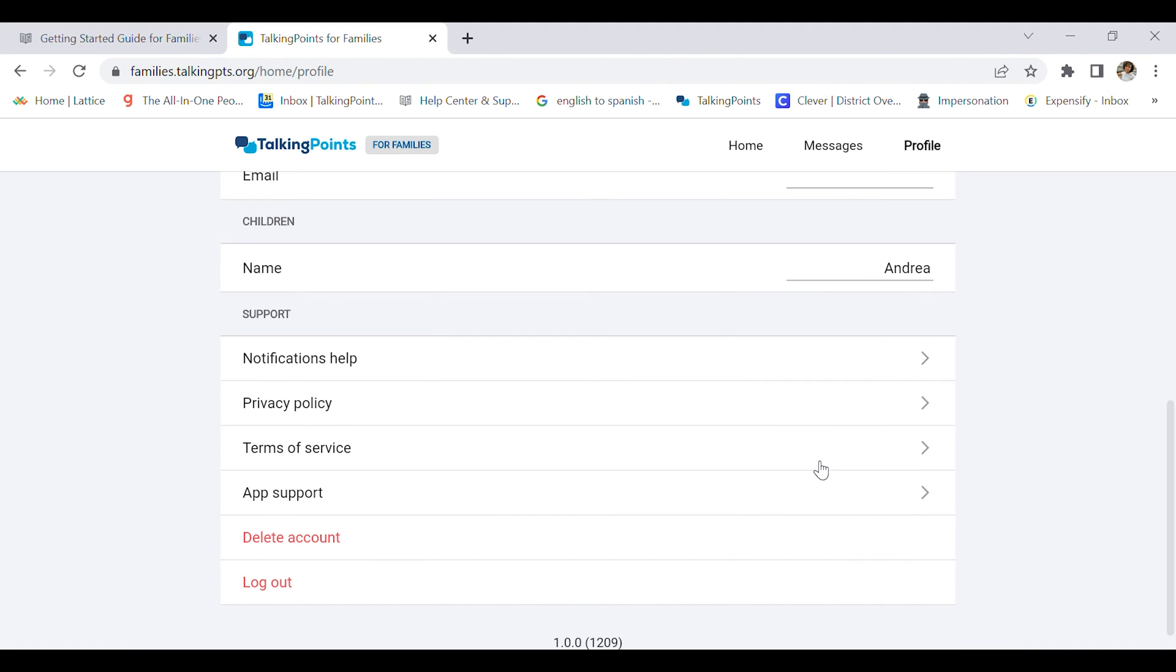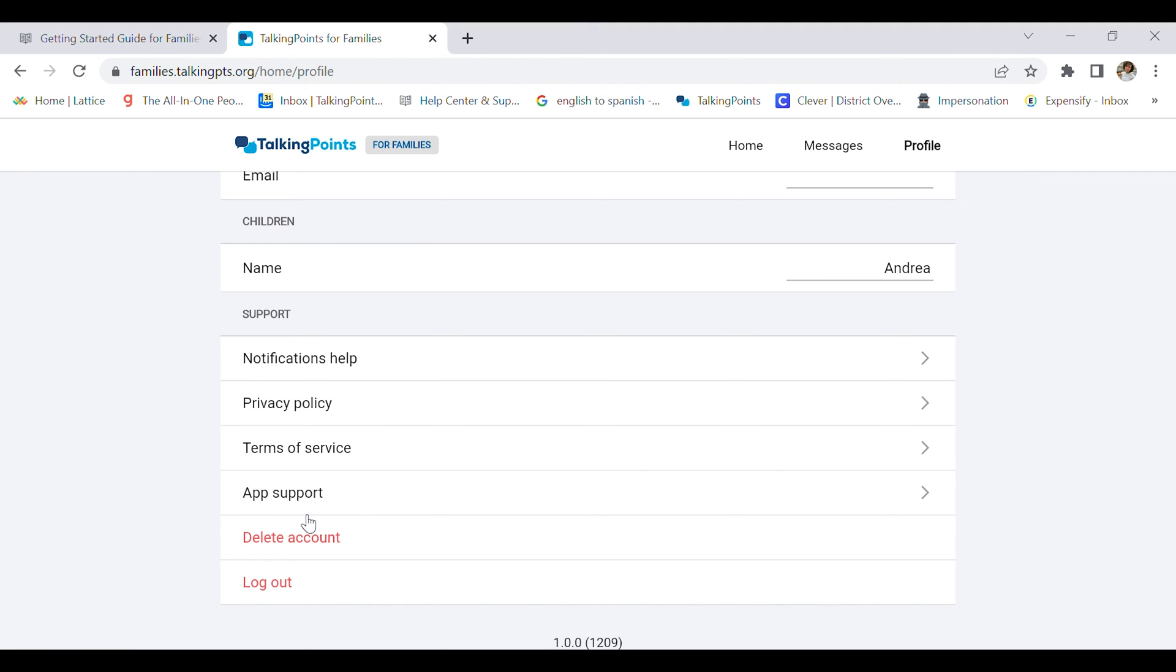And right here we have different options for support, notifications, help, our privacy policy, terms of service, and app support if you have any questions about our platform. And you also have the option to delete your account or log out.